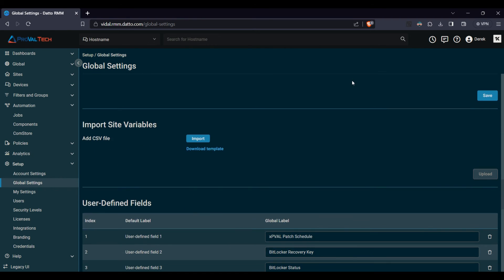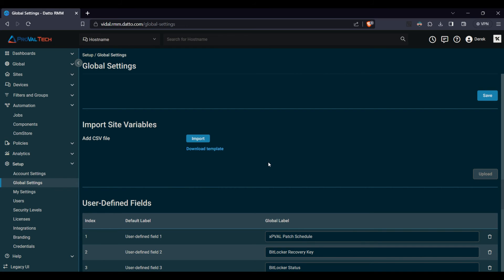Further down here, we also see the option to import the site variables. So this will be a CSV file. If you go ahead and click on the download template here, this will download a CSV file. You can open up that in your application of choice, and it'll show you all the various fields for the site variables. You can then copy these and edit them if you have multiple sites. And then you can import them here real easily. This will allow you to edit bulk if needed.